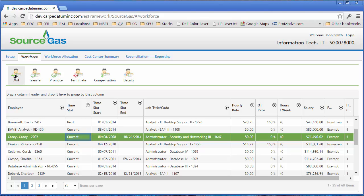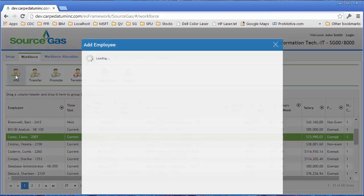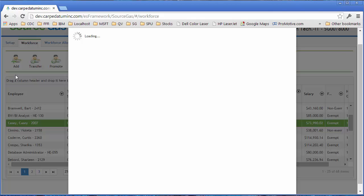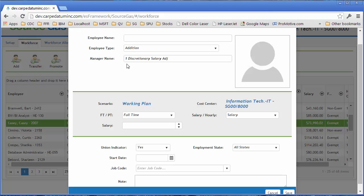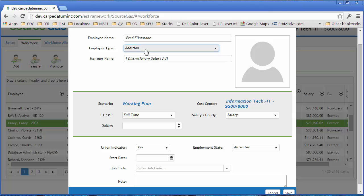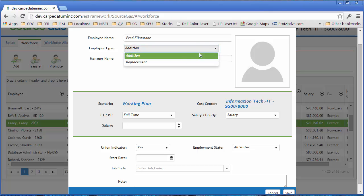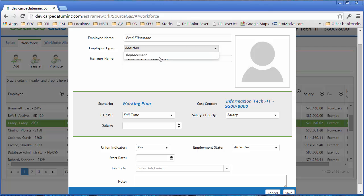To add a new employee, you simply select the Add button. The user can type in a new employee's name. They can determine whether they're an addition, so a brand new employee or a replacement for existing employee. In this case, he's going to be an existing.